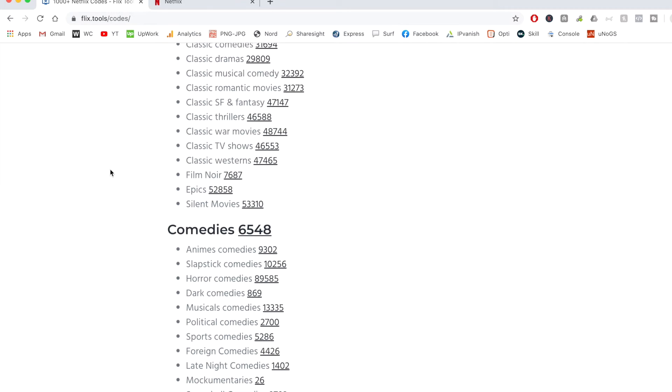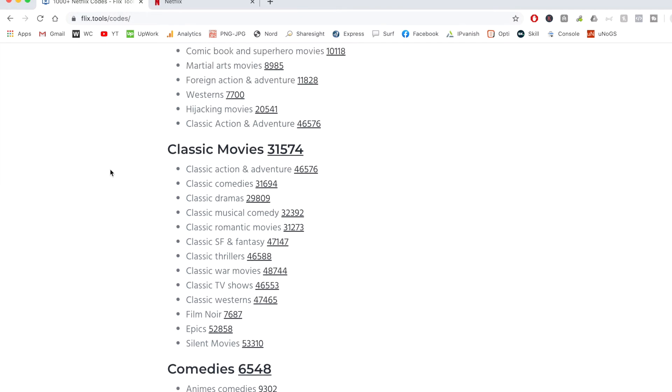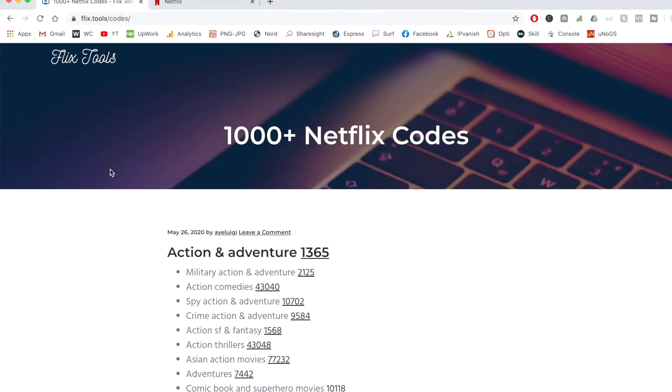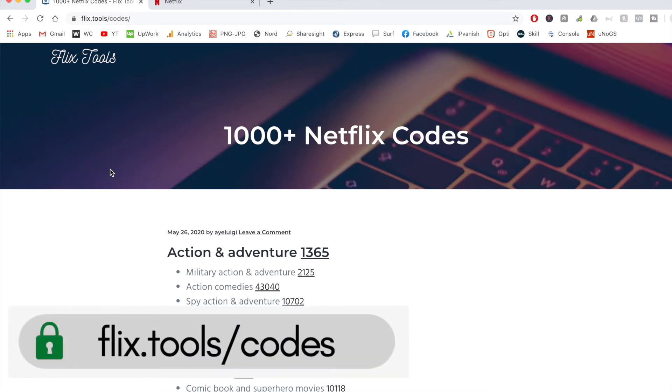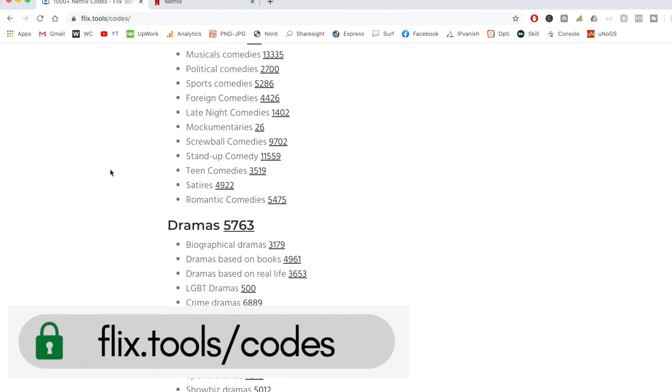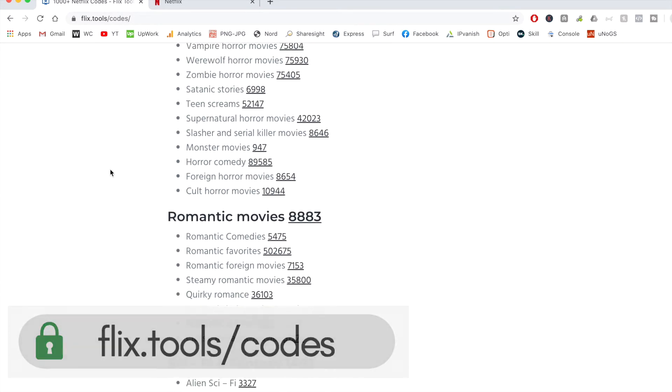So if you want to see the full list of the Netflix codes, I'll have a link down below in the video description to my website or alternatively, you can go to flix.tools forward slash codes and you can follow along and get the full list of all the codes that you'll see in this video.